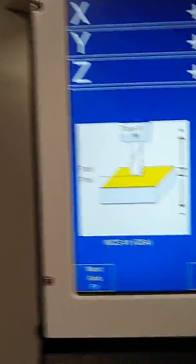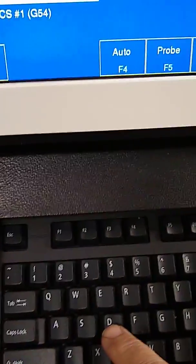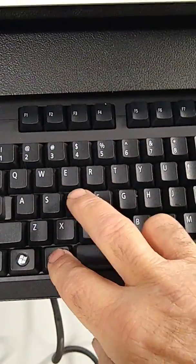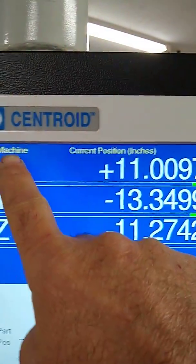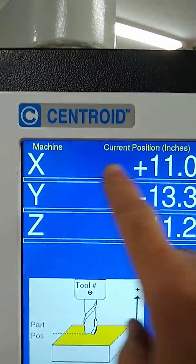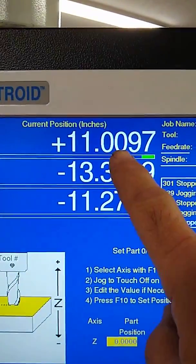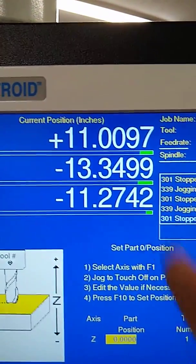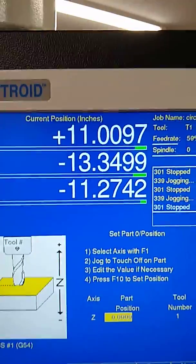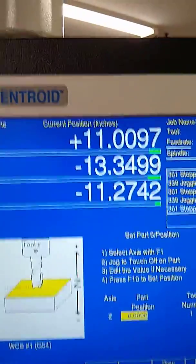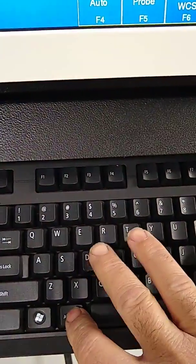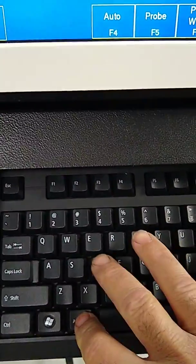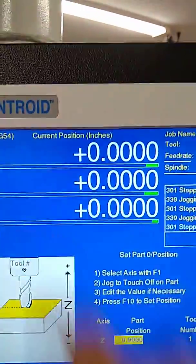Now, if you want to see machine position, which is the machine datum, you press Alt-D. And you look up here, it says machine current position. These are the offsets from the machine home position. To go back, I press Alt-D, and we're back to the work coordinate system.